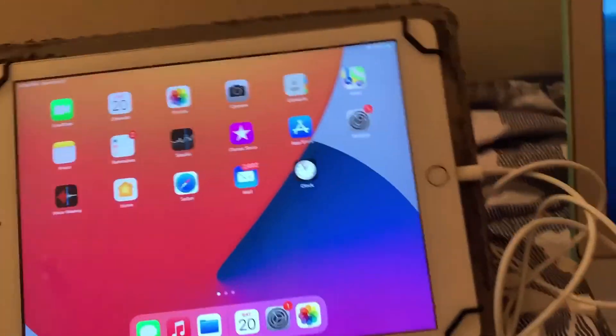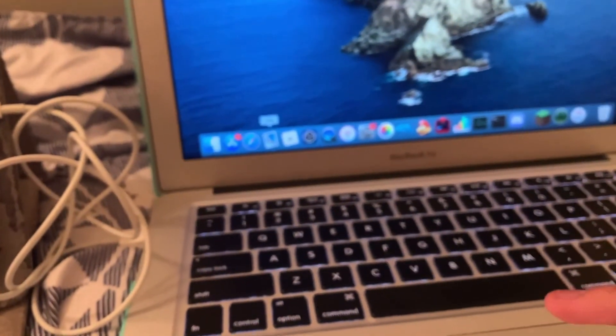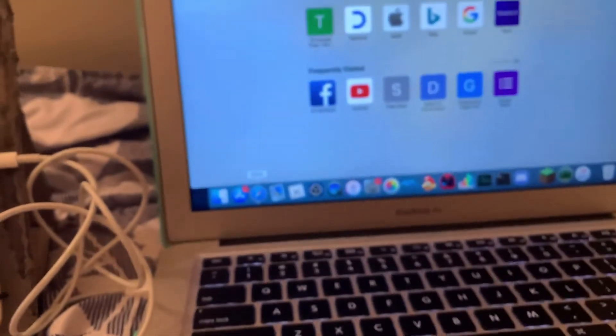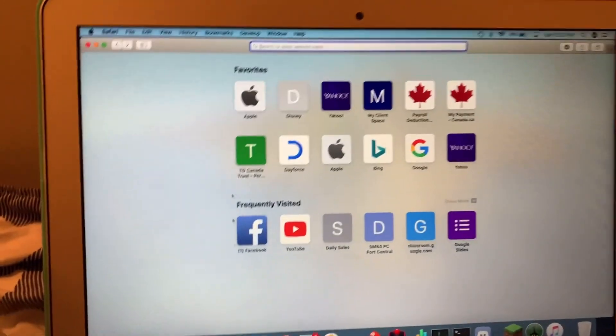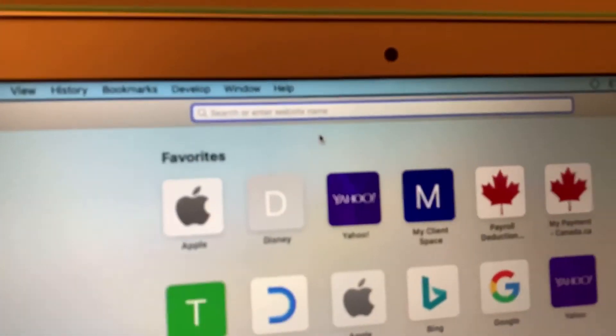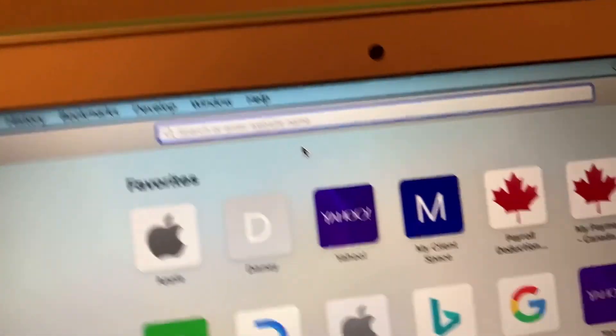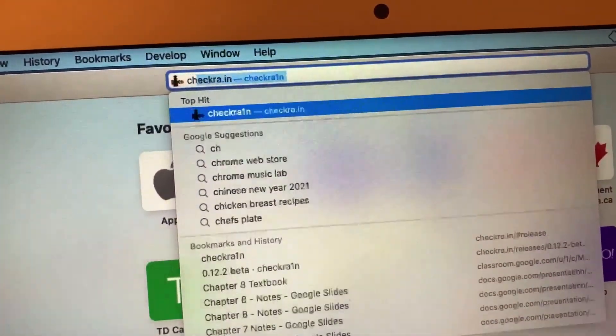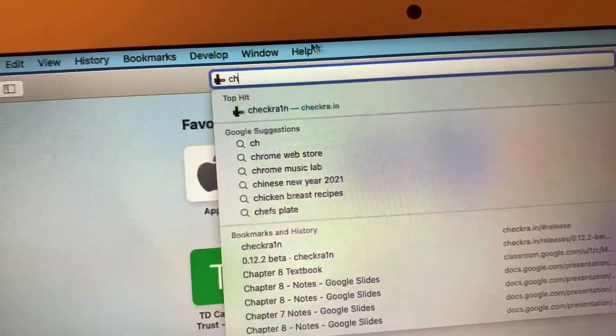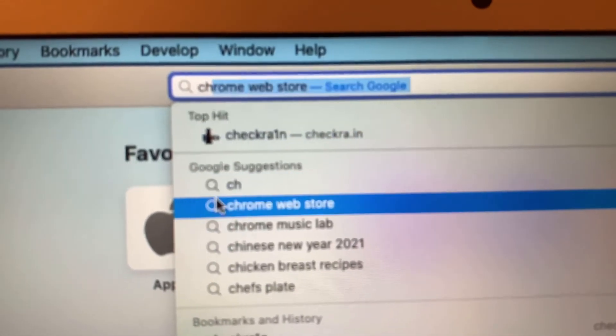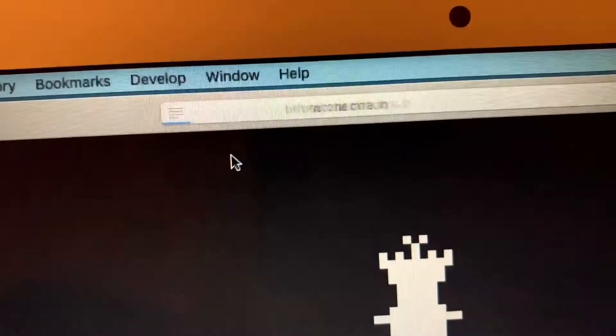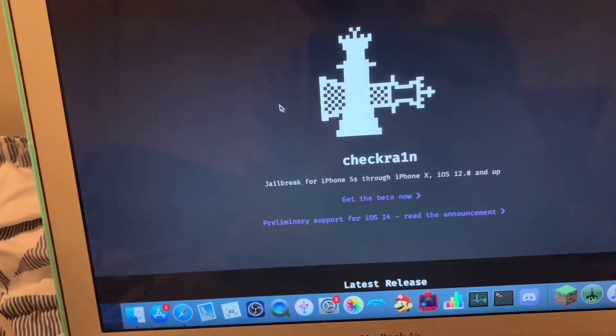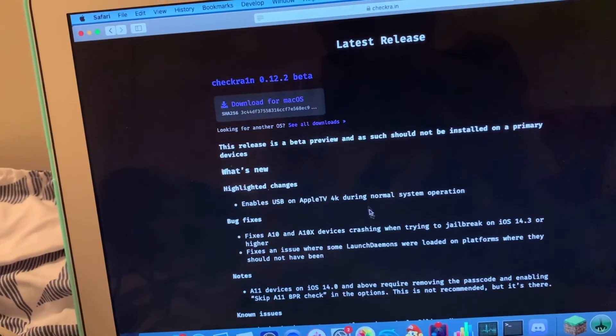We good? Alright, we're going to Safari and we are going to this website called, let me just get close up, CheckRain right here. Go onto this website and click Get Beta Now.